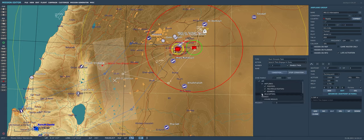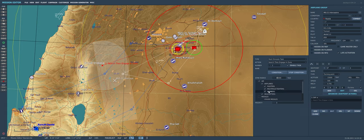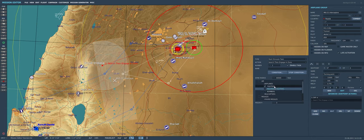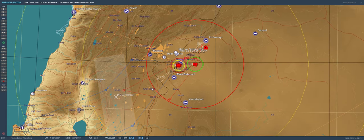Then I double-check that our MiG-21 flight is in fact set to late activation. We'll also go to advanced waypoint options, hit 'add perform en-route task', select 'search and engage in zone' with a zone radius of 80,000 feet, searching for anything in the air on the blue coalition. This is helpful in multiplayer to make sure those MiG-21s don't go after helicopters or assets the players have no ability to defend against, so you can specifically target only fighters or certain aircraft types.